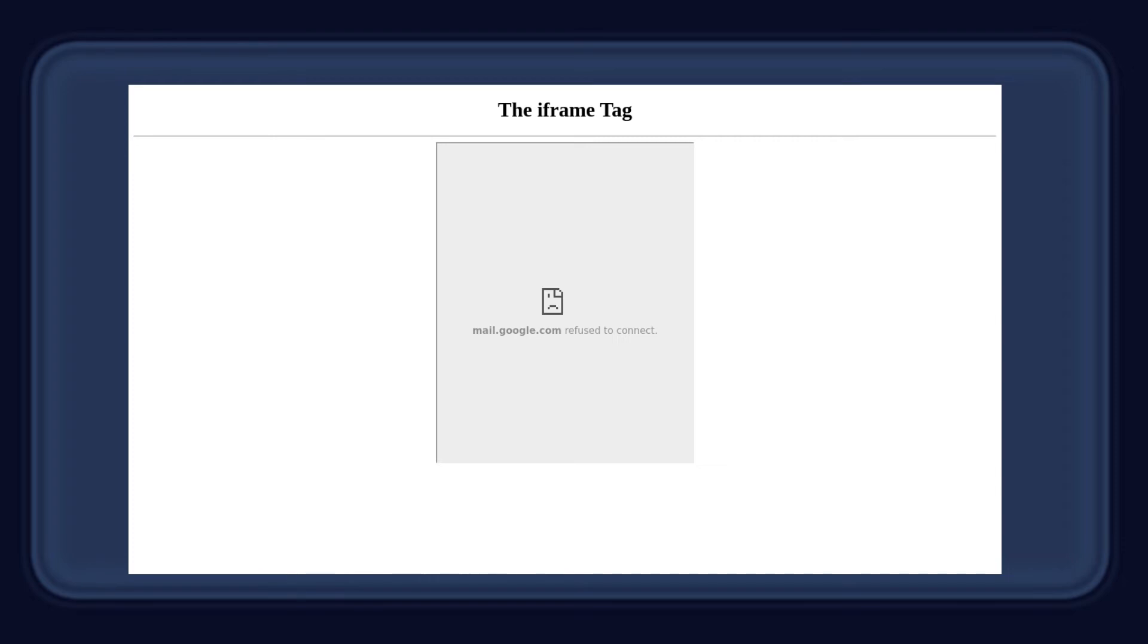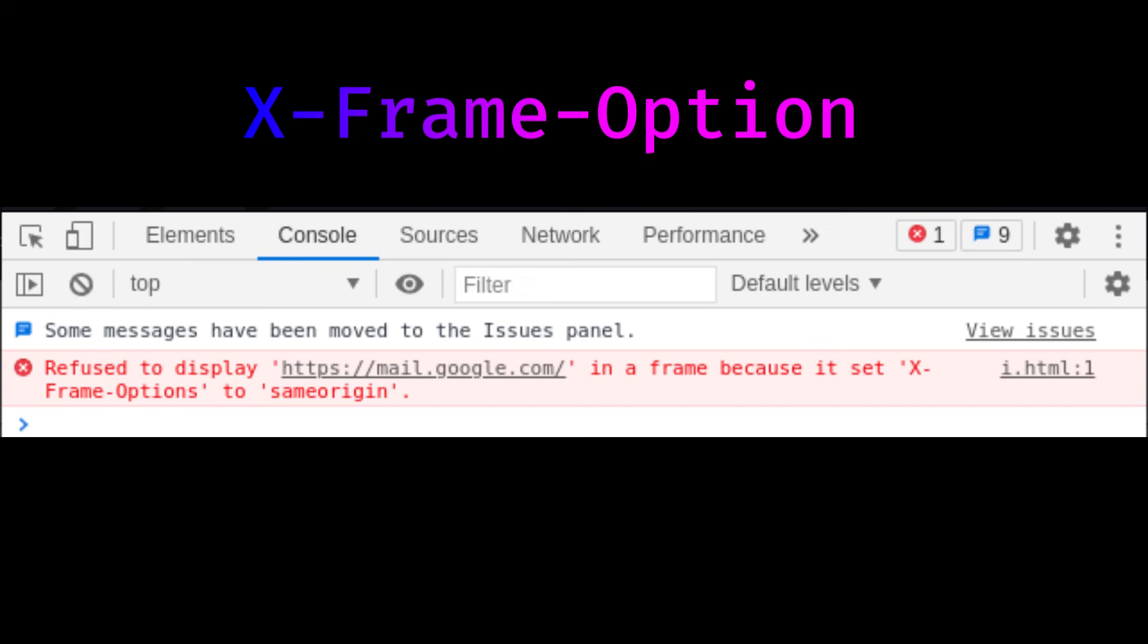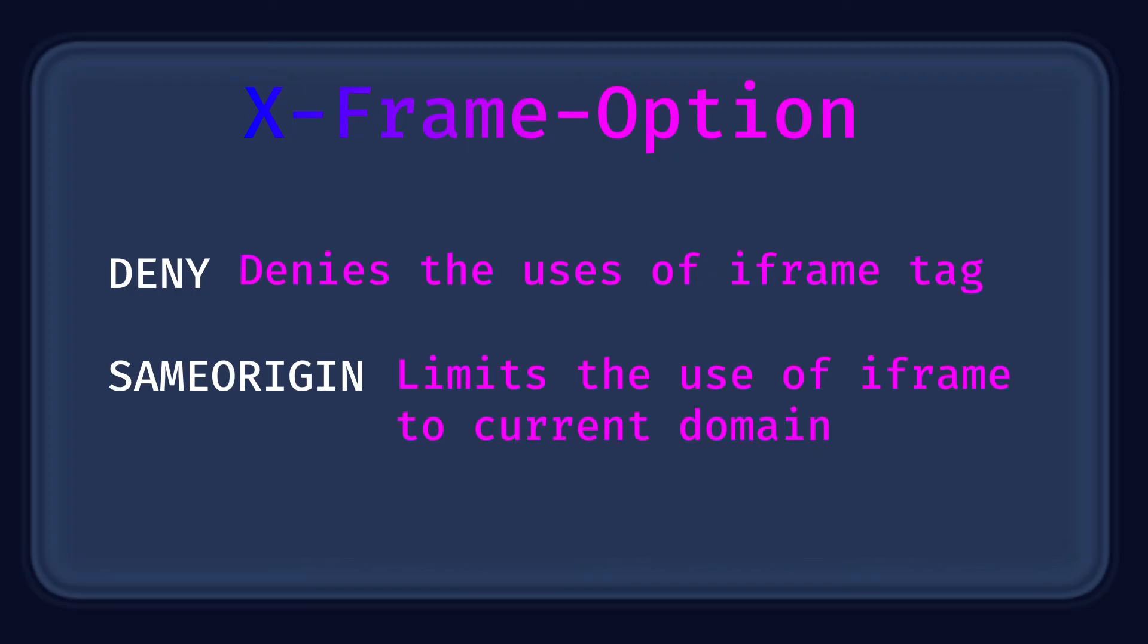You will get an error because gmail.com does not allow to embed its page, because its X-Frame-Options is set to same origin. This means the server can select whether or not to allow users to embed the website into other websites.